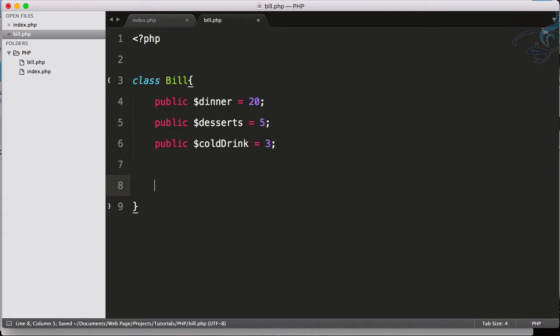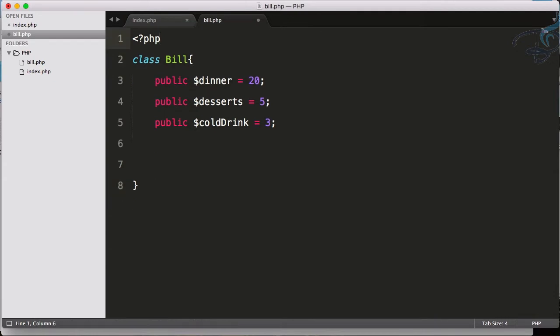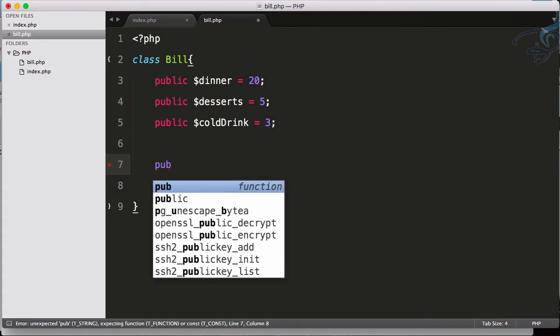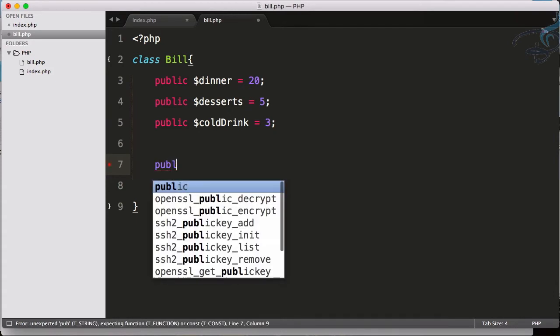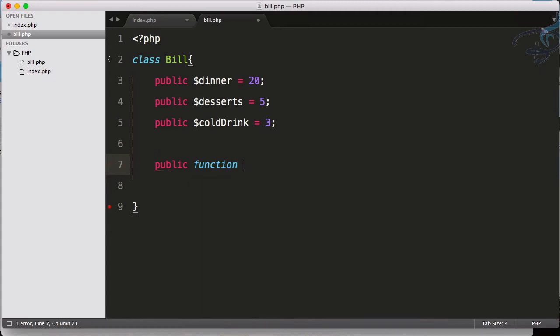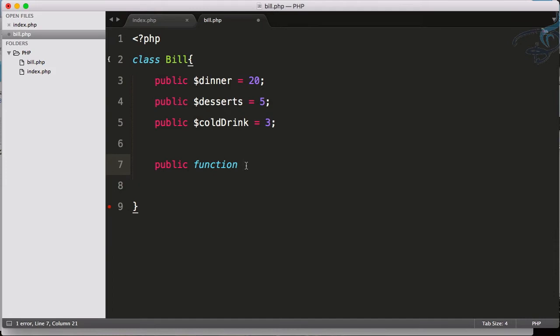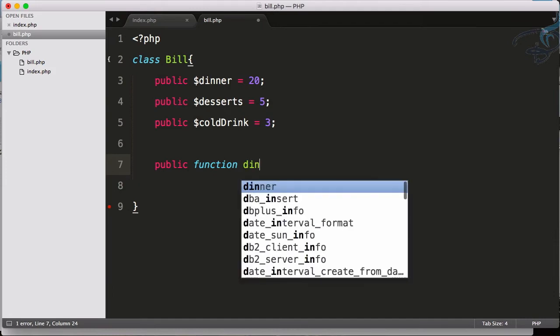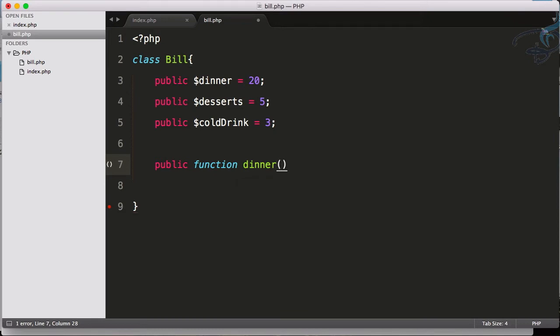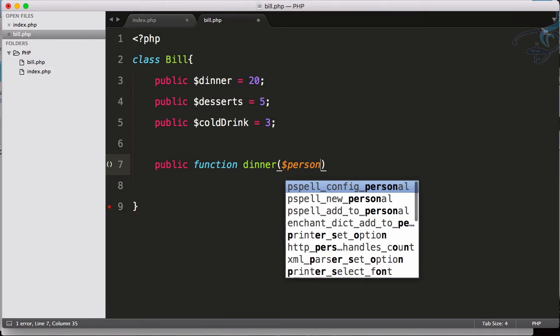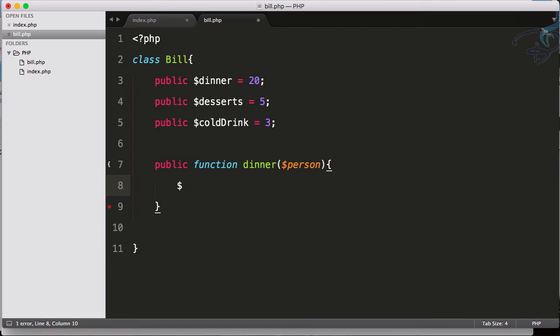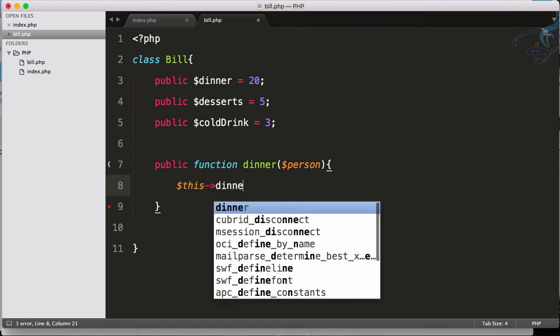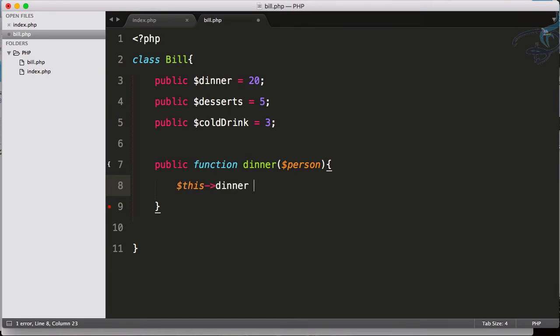Now what I am going to do is create a function which calculates the dinner price. I will use public function, and I have told you I will tell you about the public word but don't worry about this, just focus on the function. So public function dinner and obviously this will accept the number of person. Each person has a $20 bill for taking the dinner in the hotel.